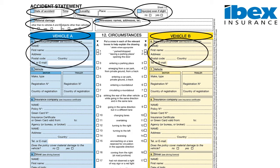In Section 6 we must enter policyholder details. It is important to note that these are not necessarily the driver details — it must be the policyholder. These details can be obtained from the policy schedule.